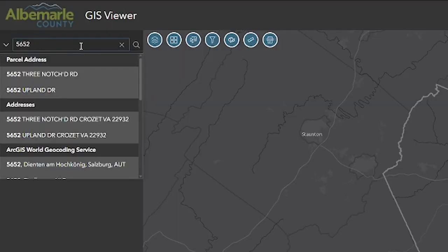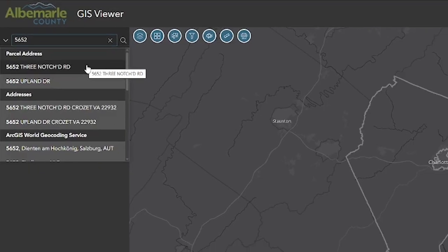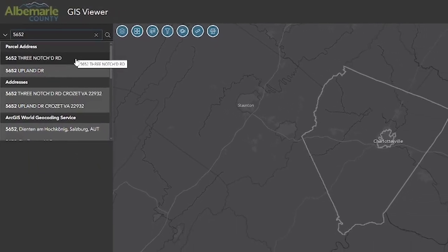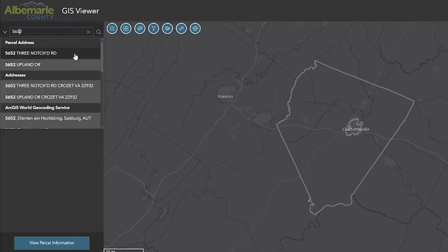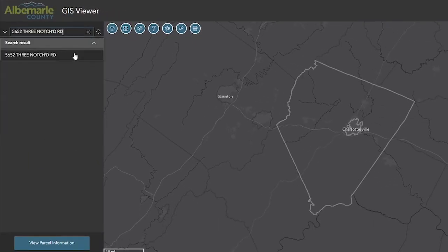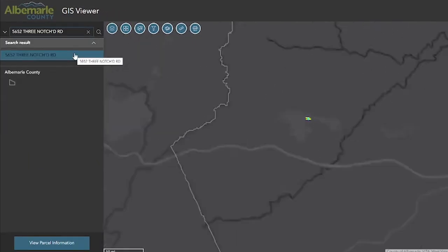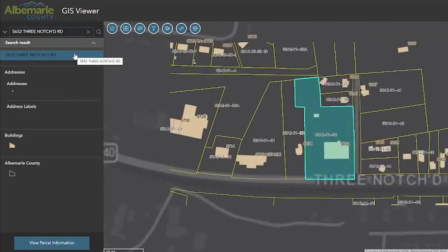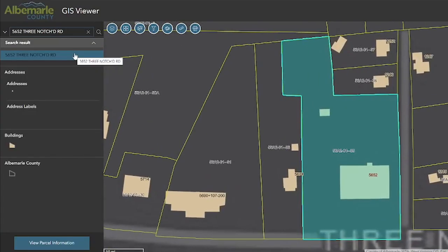In this example, we are searching for 5652 3-Notched Road. Notice it returns several results.